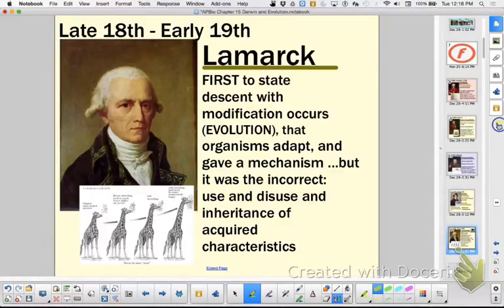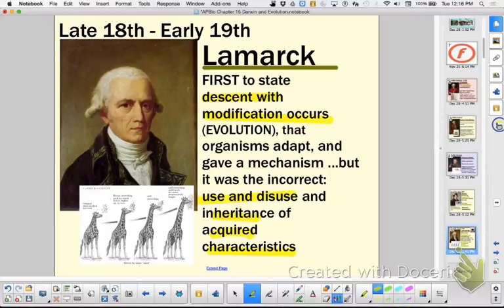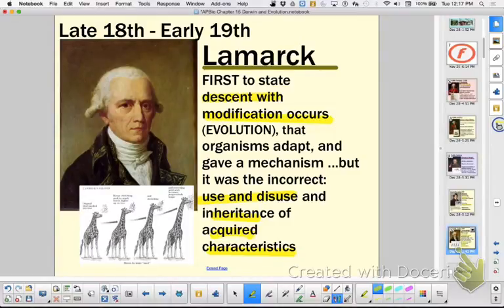Lamarck — you definitely want to know. He was the first to give a mechanism for descent with modification, and he used a couple of principles: use and disuse, and inheritance of acquired characteristics. That would mean something you acquired during your lifetime — you were not born with it, but you acquired it — you were able to pass it on to your offspring. Because of our understanding of chromosomes and reproduction now, that sounds not smart based on your understanding, but at the time that was acceptable because they didn't understand the process of how genes work in our form of inheritance.